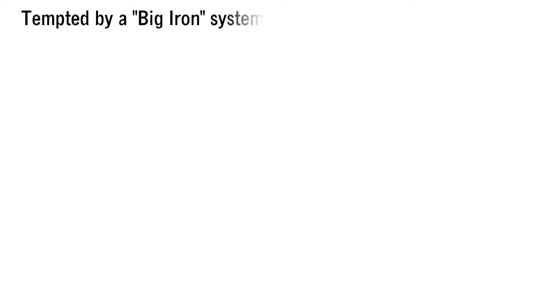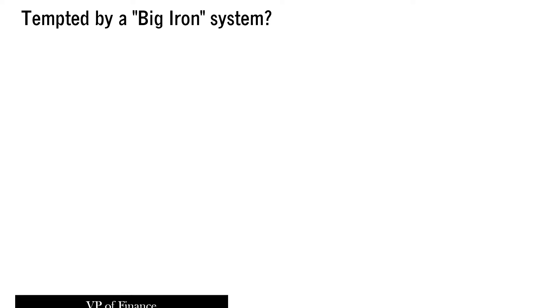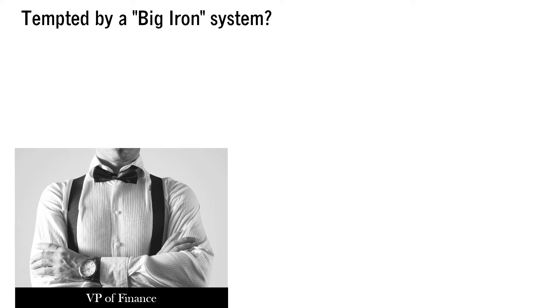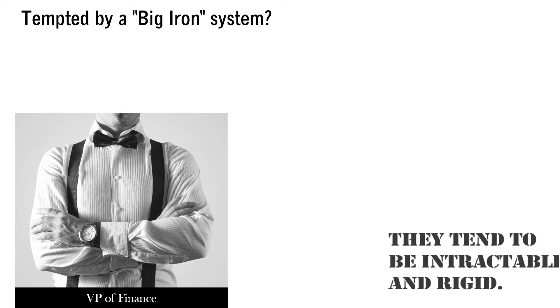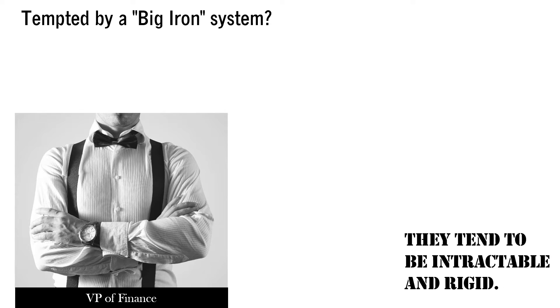Conversely, you may be tempted by a big iron system. Don't be. While reliable and robust, these systems also tend to be intractable and rigid.